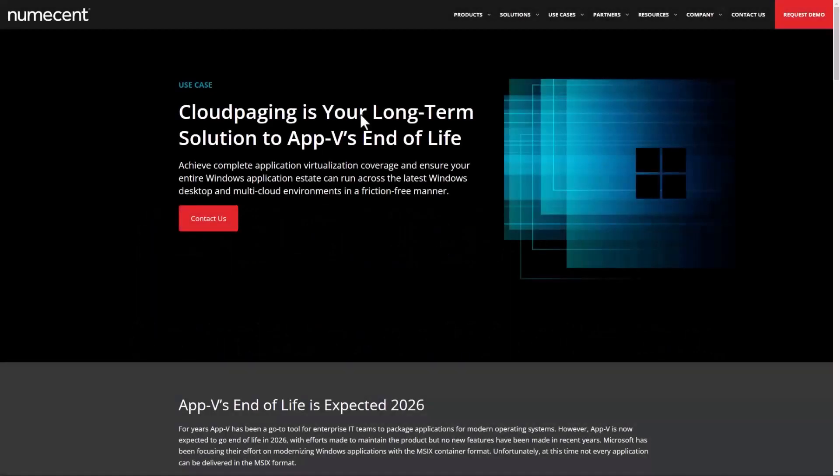In this demo, I'm going to show you how quick and easy it is to manage your AppV packages from the cloud with CloudPager. But not only that, also how to modernize your AppV applications by automatically optimizing those packages with CloudPager.